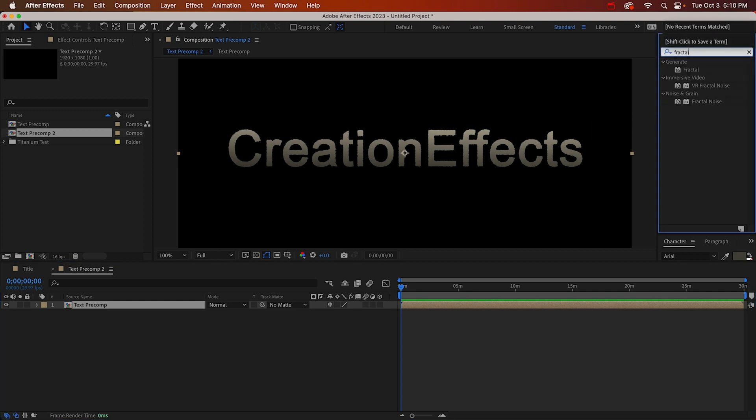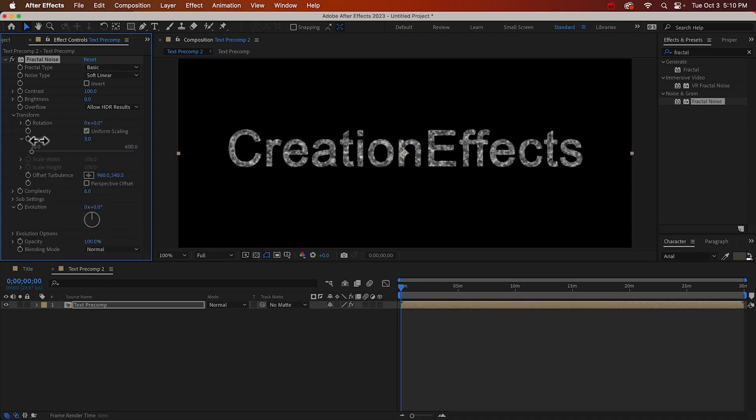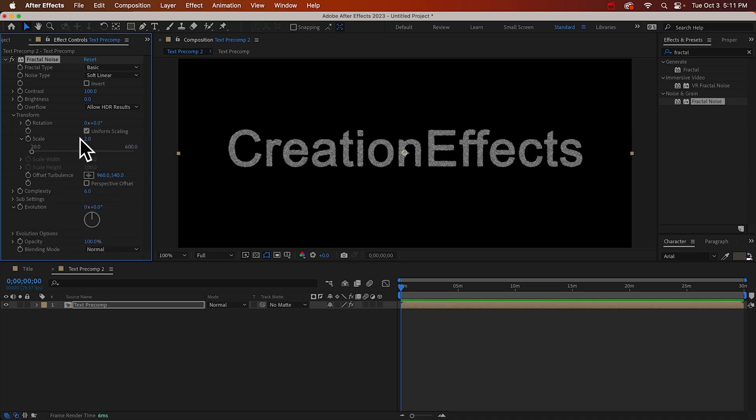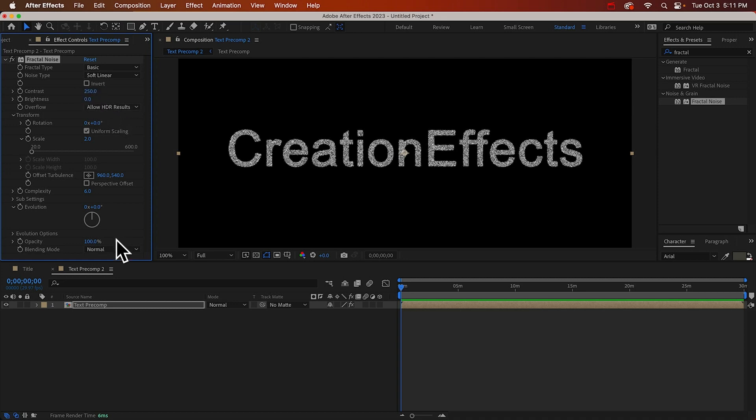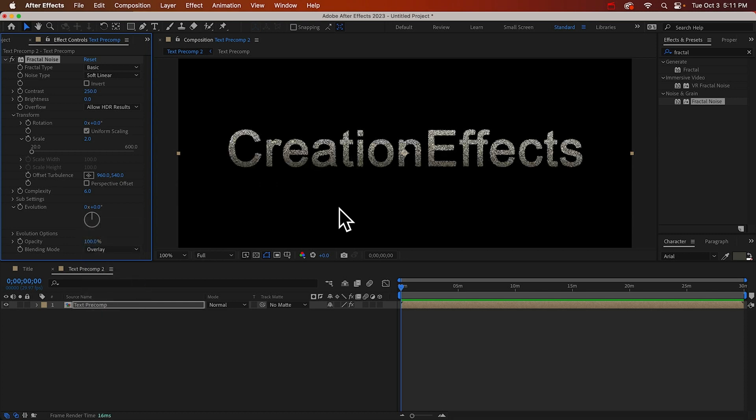Let's make this text covered in titanium glitter so we can do that with a fractal noise effect. And let's scale it way down to maybe two and I'll increase the contrast to about 250 and so that we can see the colors underneath it I'm going to set the blending mode to overlay, maybe decrease the brightness a little bit. Negative 10.